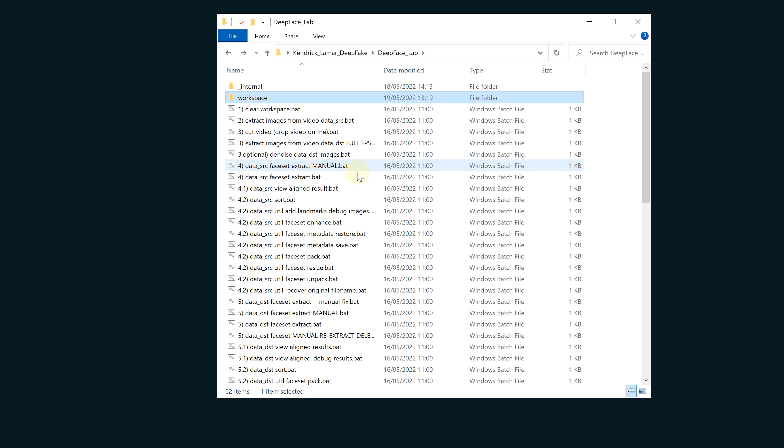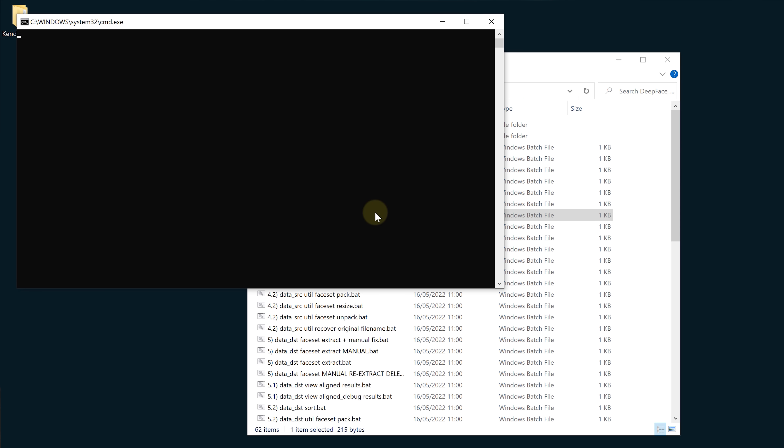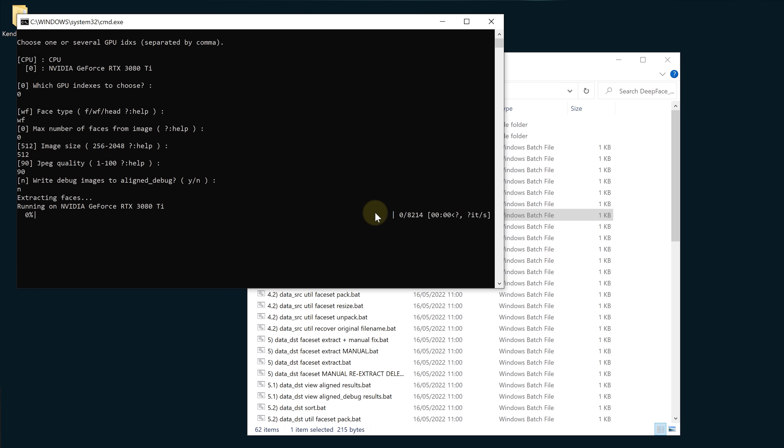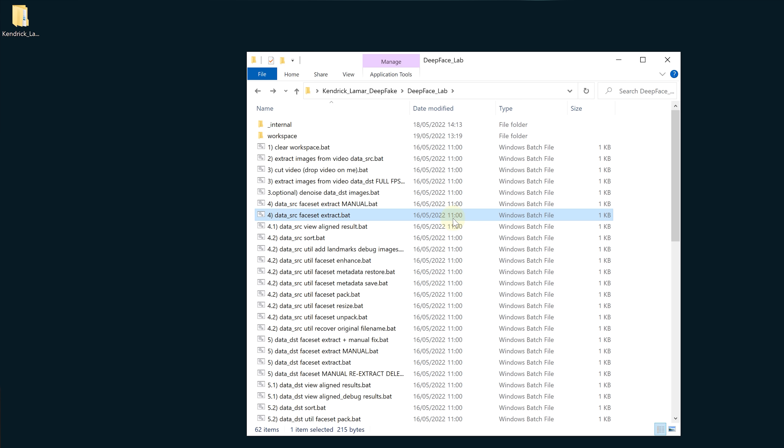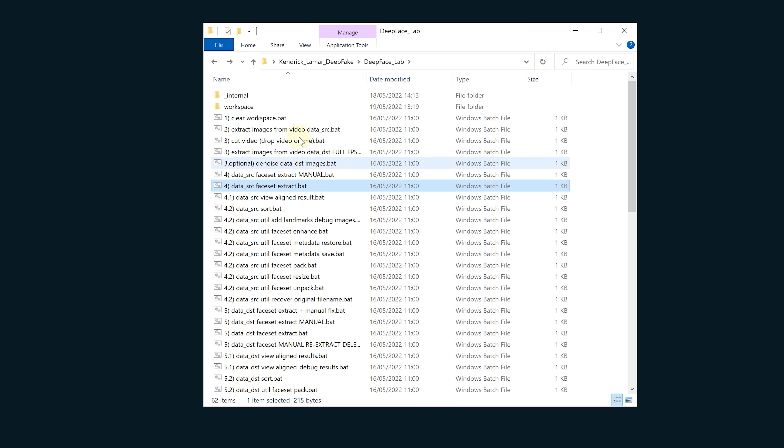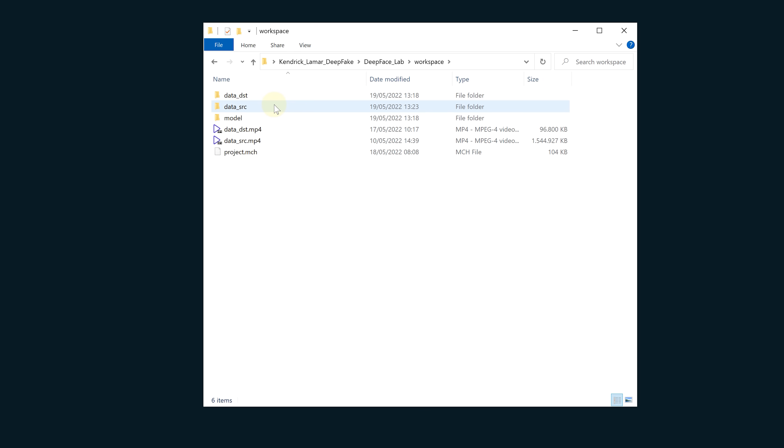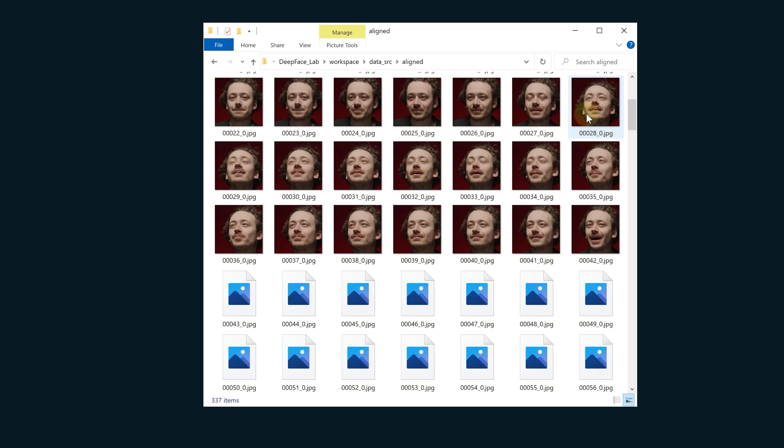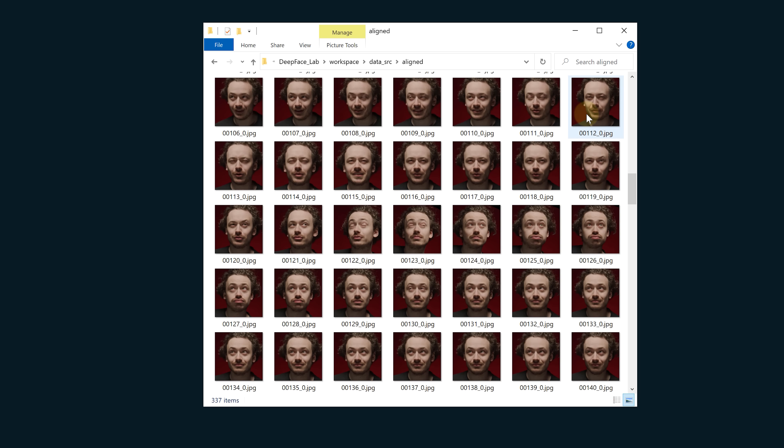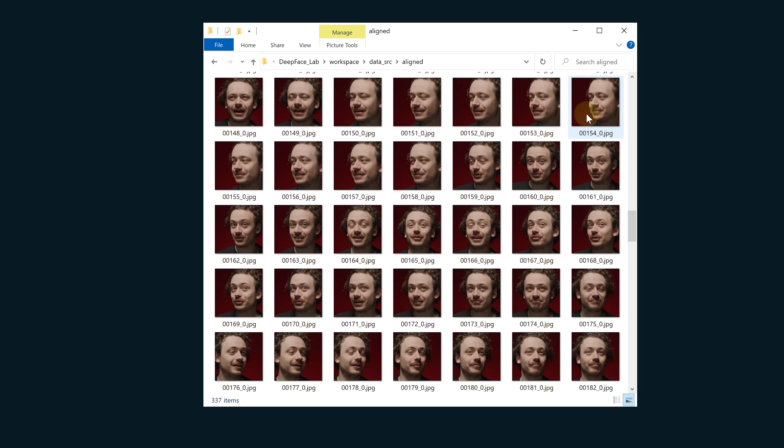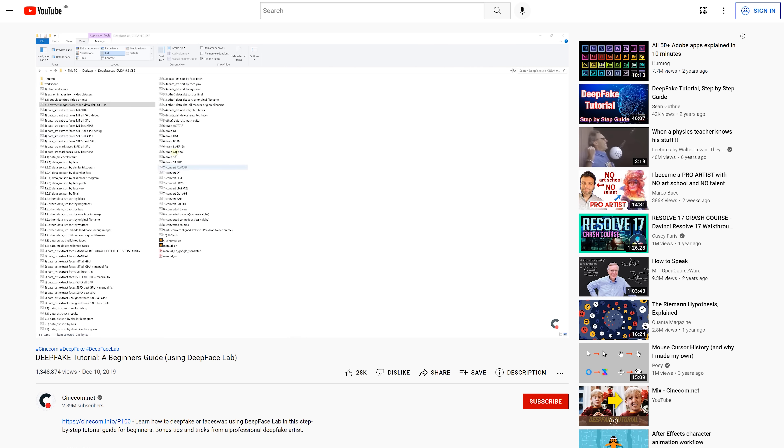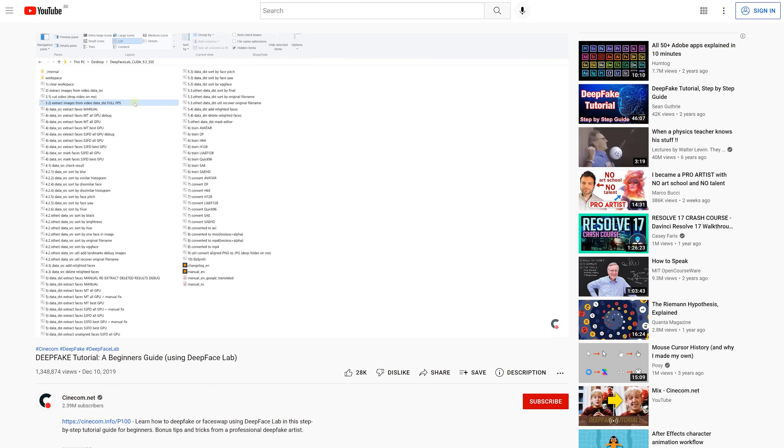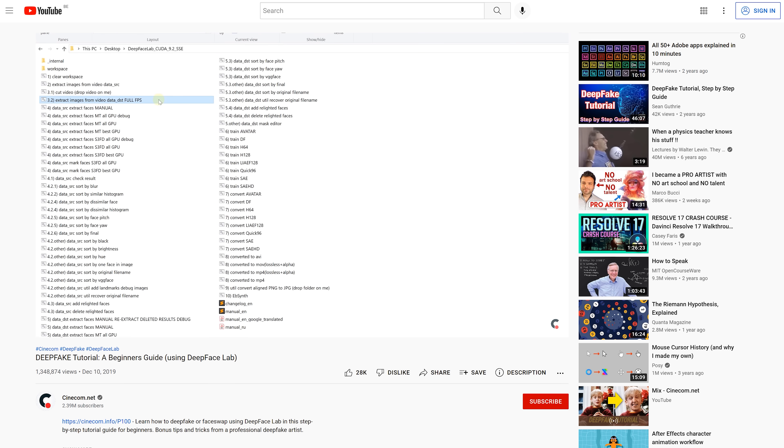A good rule of thumb for a proper data source set is to have around 5000 images. Next we need to extract the faces from every PNG we have. Double click on 4 faceset extract. Once it's done we can find all the extracted faces in workspace data source aligned folder. Important is to go through these pictures and look for images that can't be used, like blurred faces, upside down faces. Just make sure that every face is visible in every picture.